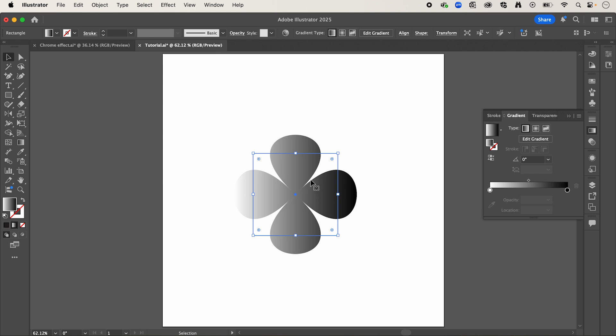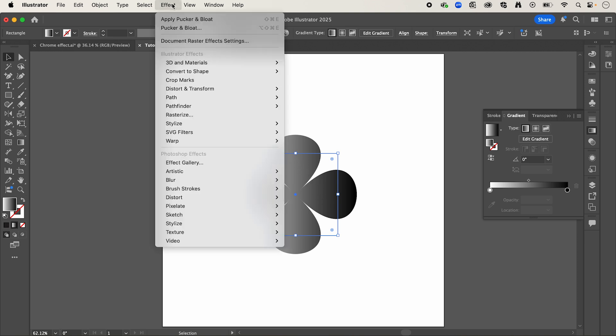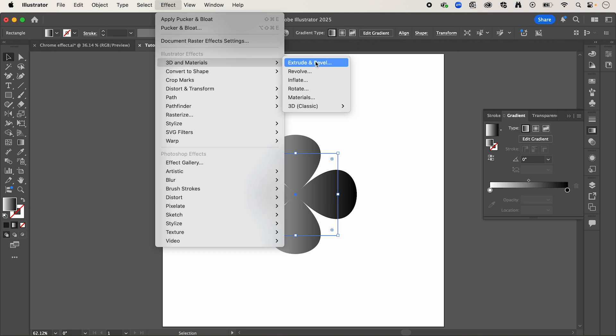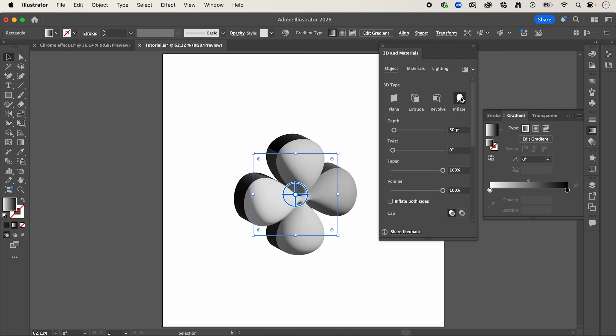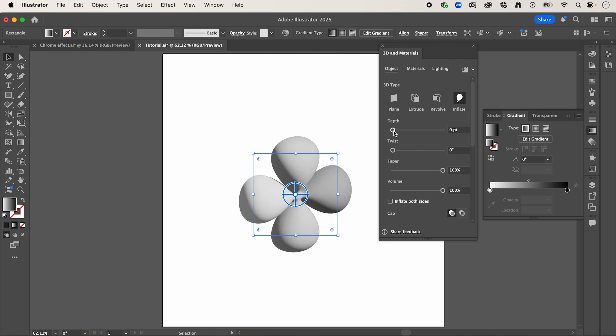Once you've done that, go up to effect, down to 3D and materials, and select extrude and bevel. And I'm going to select inflate, and drop the depth to 0.